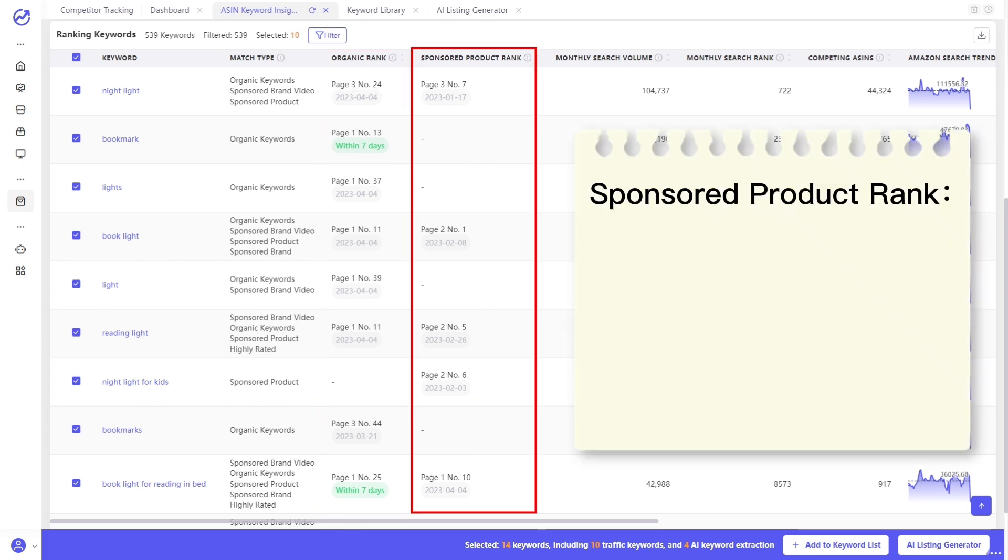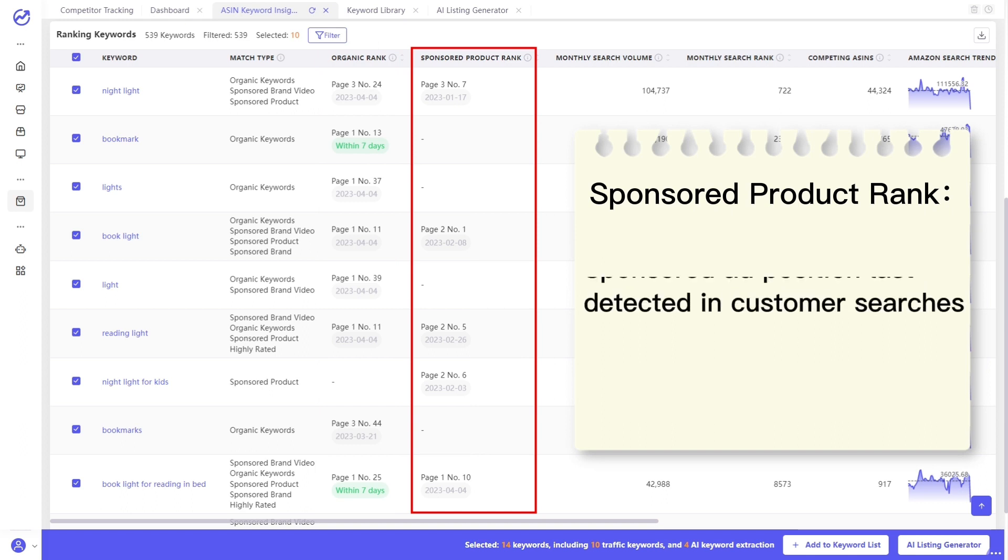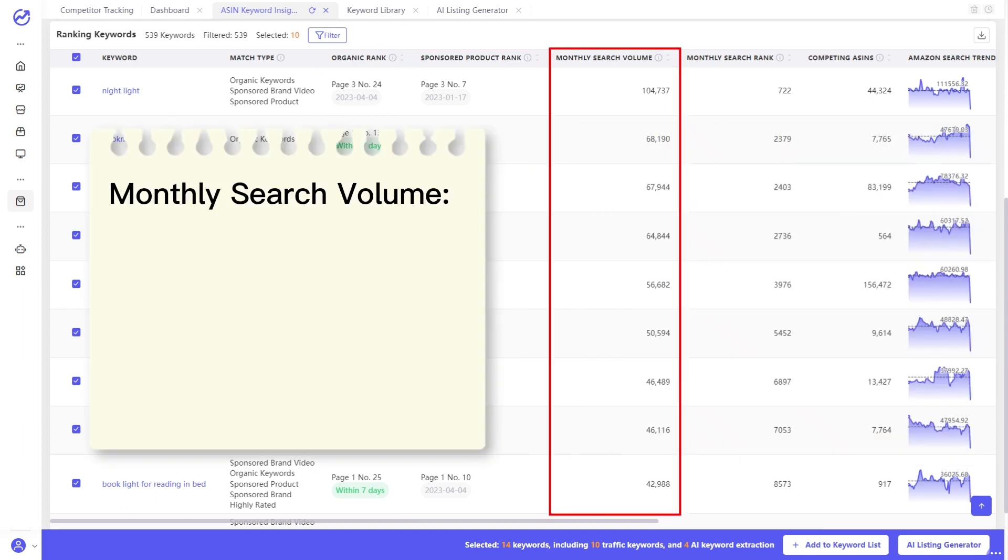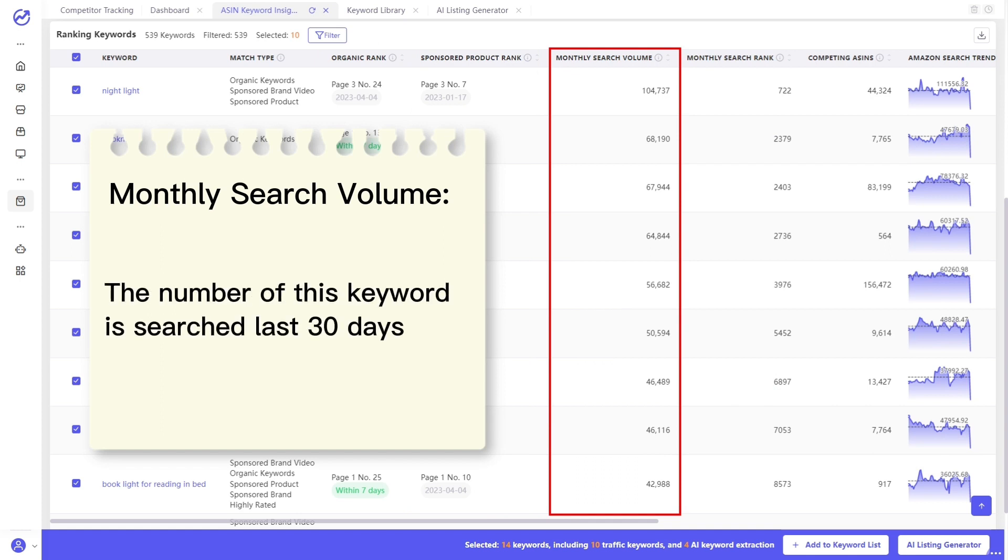Sponsored product rank indicates sponsored ad position, last detected in customer searches. And the monthly search volume can tell you the number of this keyword is searched last 30 days on Amazon. You can know whether this product is in demand by this number.